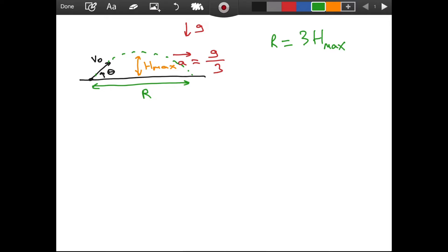This is given in the question, and we are asked to find theta, the launching angle. I want to give you a couple of minutes to think about this — stop the video, and when you're ready, let's do it together. I hope you stopped the video and are ready now to continue.